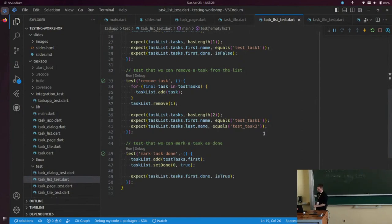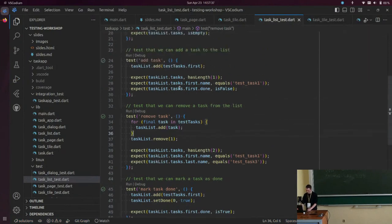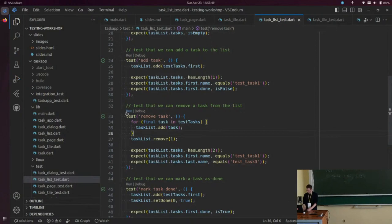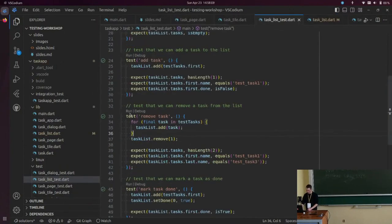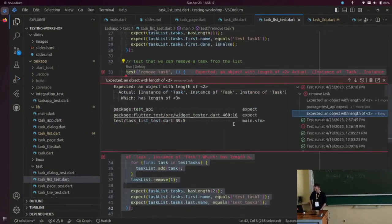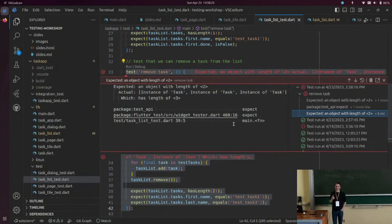One important thing when you write tests is to make sure they fail when you want them to fail, because otherwise you're not sure what you're actually testing. So let me run the remove task test to show you these tests are working. If I make any change in my code — for example, just break it — run the test again, and it will fail. This is what you should always do: write a test, make sure it fails when you want it to, and verify it actually tests the logic you want to test.